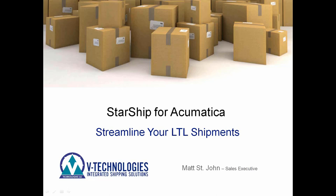Today we're going to go over Starship with Acumatica and how to streamline your LTL shipments. My name is Matt St. John. I'm the sales executive here at B Technologies for Starship with the Acumatica interface.